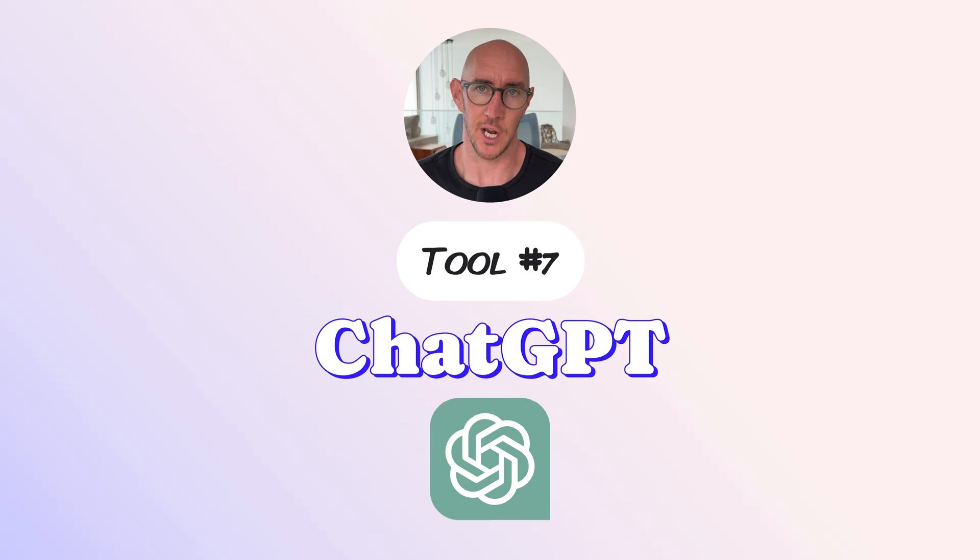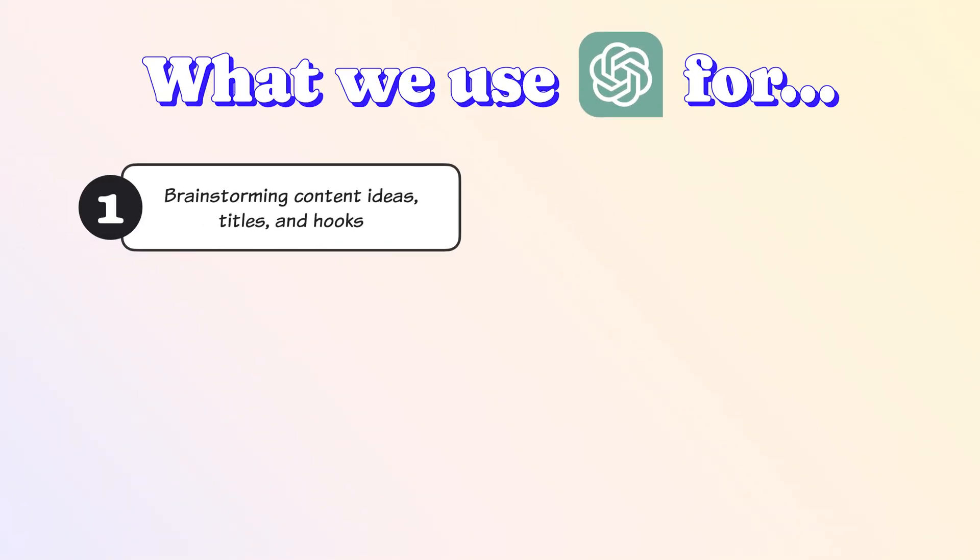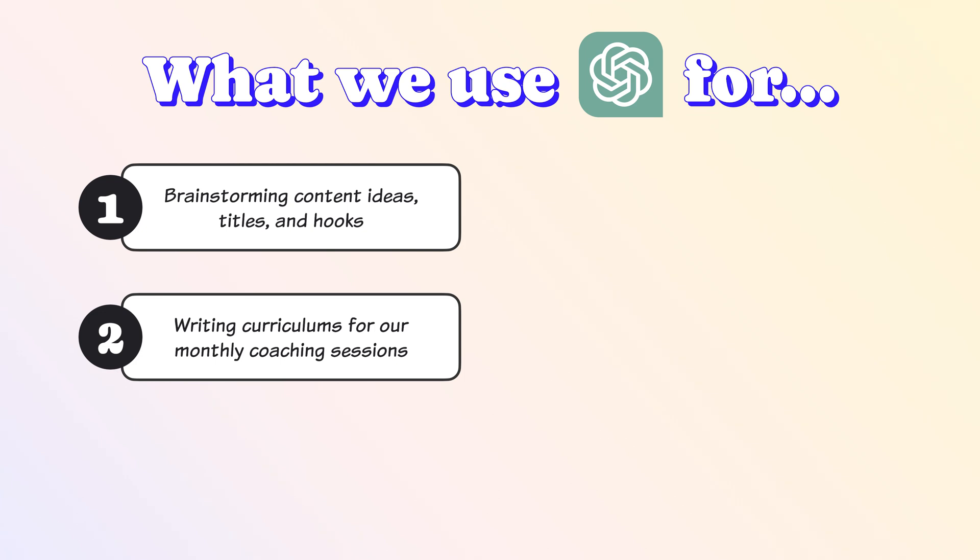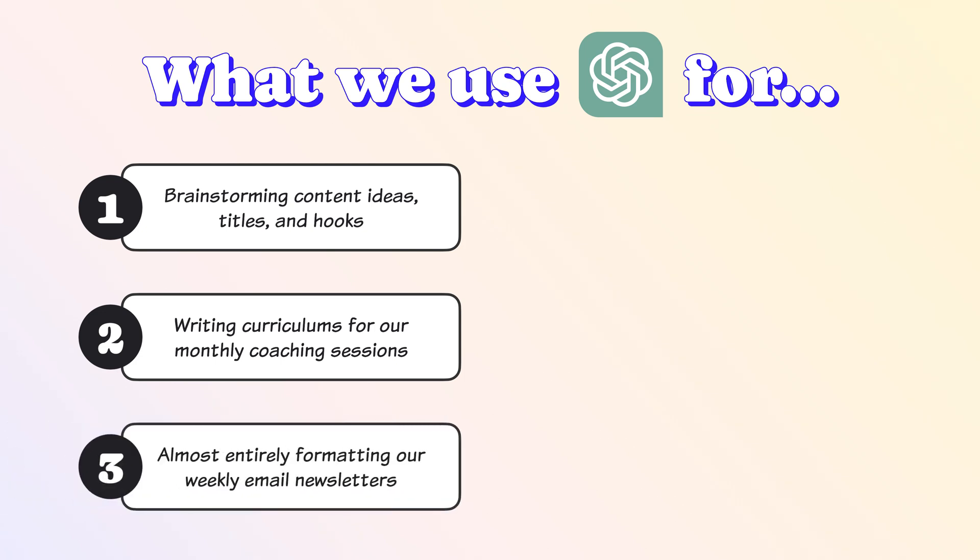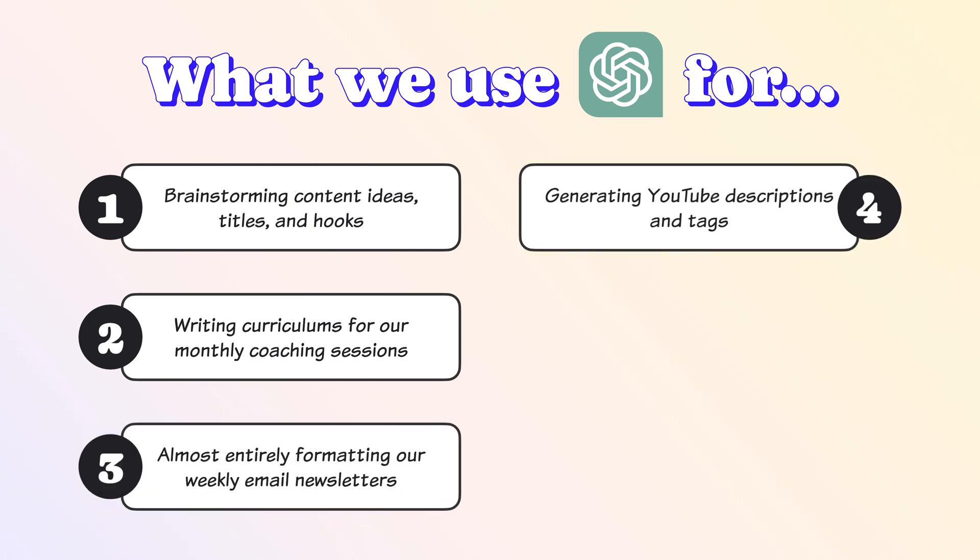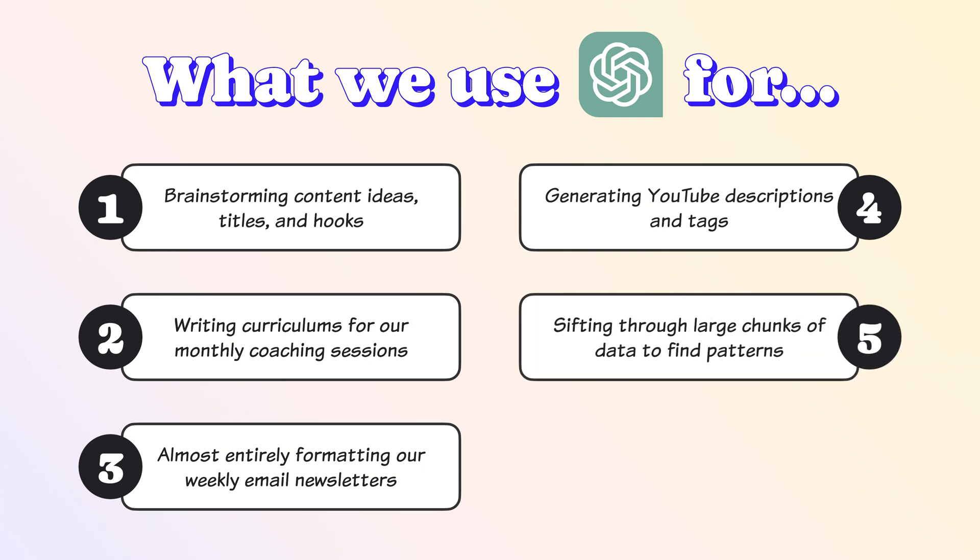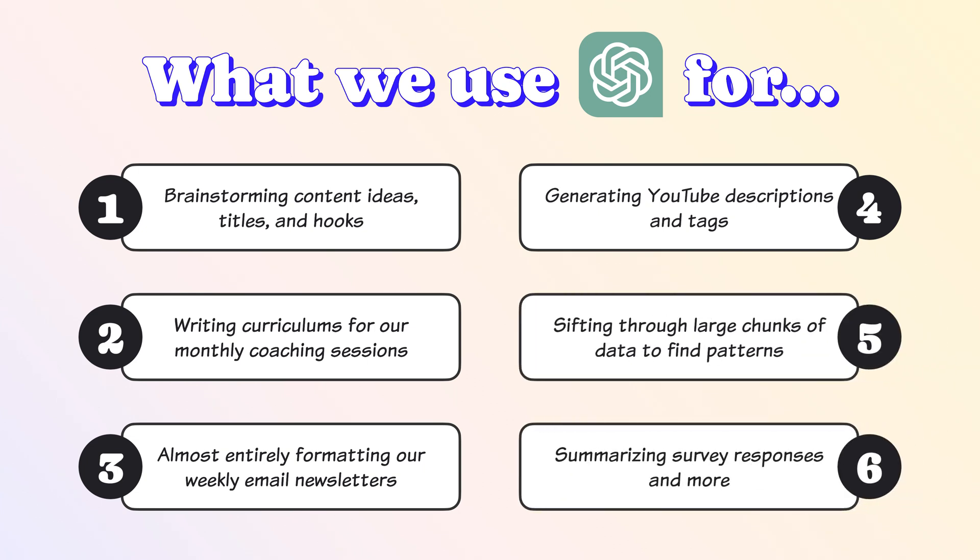Tool number seven, ChatGPT. Like most of you watching this video, ChatGPT has become an integral part of our online business lives. We use ChatGPT for a myriad of tasks, including brainstorming content ideas, titles, and hooks, writing curriculums for our monthly coaching sessions, almost entirely formatting our weekly email newsletters, generating YouTube descriptions and tags, sifting through large chunks of data to find patterns, summarizing survey responses, and much more. As AI tools are emerging and evolving, we are trying to stay curious about using them so that they can replace all of the mundane and repetitive tasks and give us much more time for all of the creative stuff that we actually love doing.